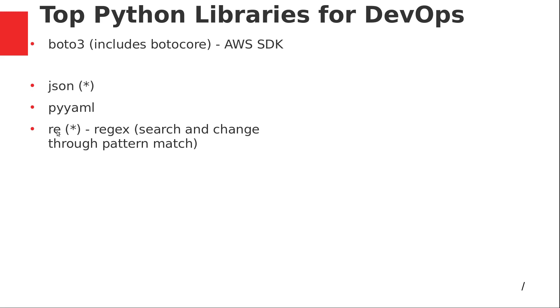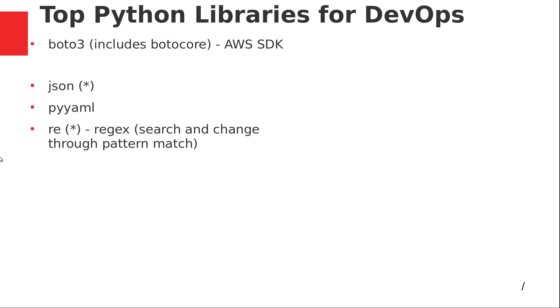We've got this module here called, I don't know how to pronounce it, Re or Rare, but it's basically used for Regex. If you're not familiar with Regex, it's been around since early Linux days. It's for searching and changing through doing pattern matching. Please take a look at Regex. Google it if you're not familiar with it. This is a super useful library that's often used in DevOps.